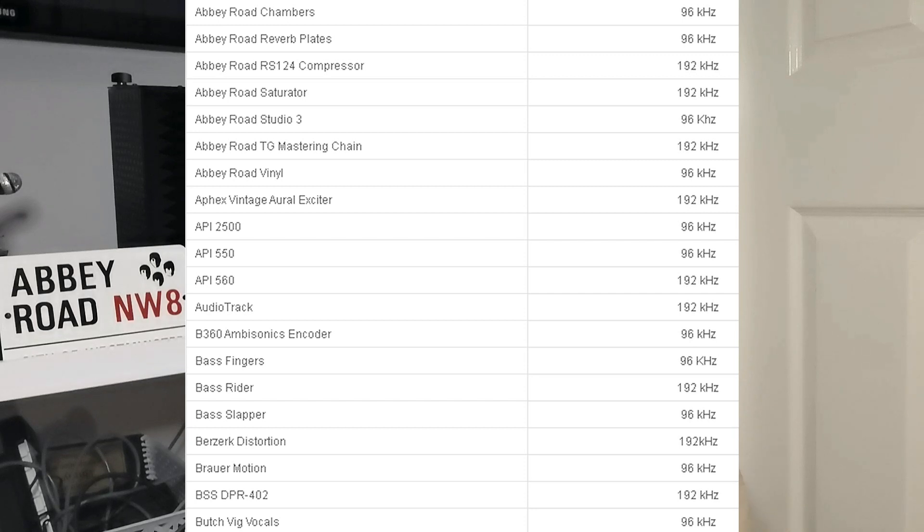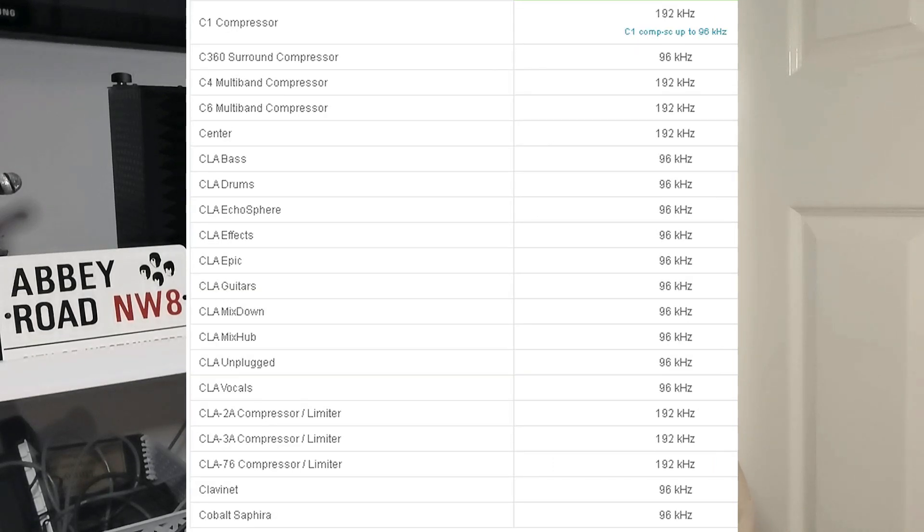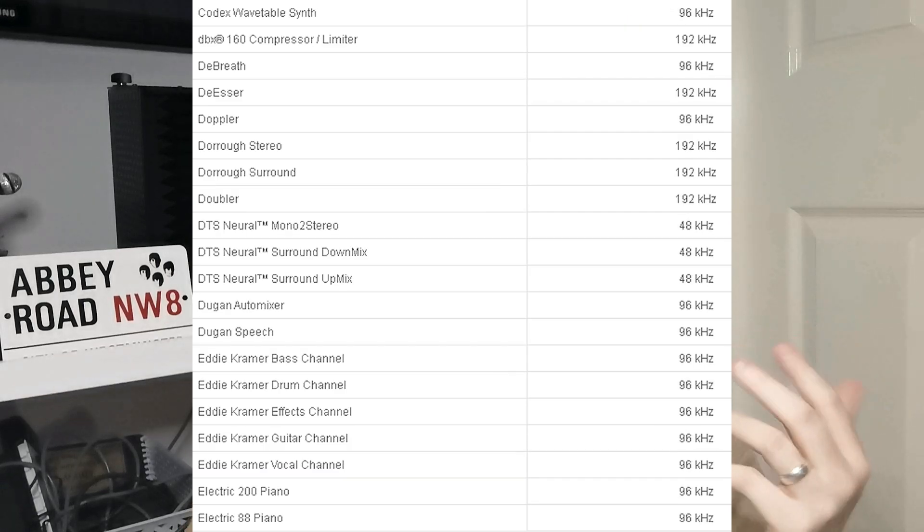If you work at 44.1 or 48 kilohertz like me — 48K — you can only oversample Waves plugins by times two, because 48 times two gives you 96 kilohertz. This is very important: if you go to oversample a Waves plugin in a session already at 96 kilohertz and push it past 96 kilohertz — times two, times four, whatever — it's not supported. All it's going to do is multiply the frequencies. For example, a 2.5K boost would become a 5K boost, and at times four, a 2.5K boost would be a 10K boost. Some Waves plugins — a lot of the Abbey Road stuff and newer plugins — are supported at around 192K, so you can do times four on a 48K session or times two on a 96K session. Very, very important.